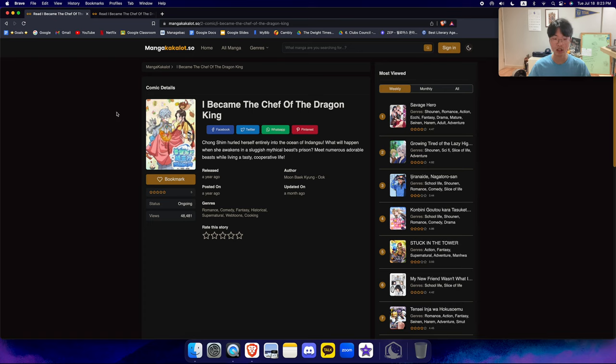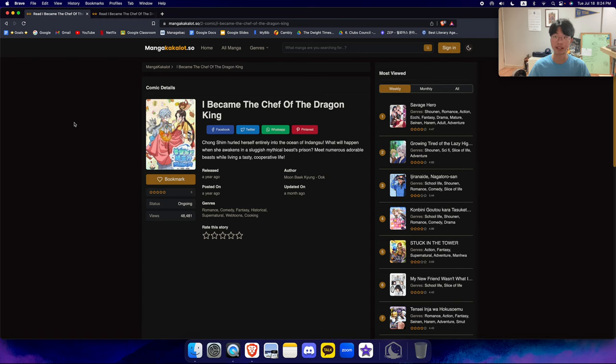And the webtoon has just recently ended with them getting married. And I know I don't count this as a spoiler because it's kind of obvious what'll happen at the end of this. But the webtoon just recently ended.